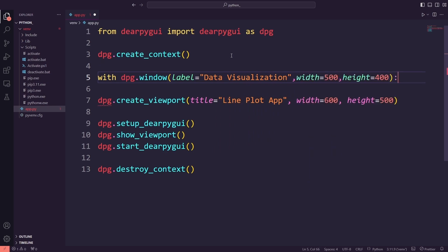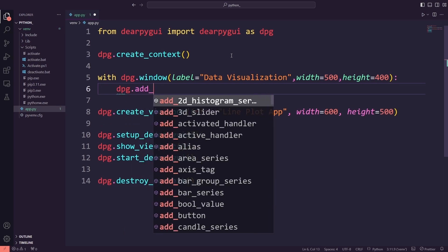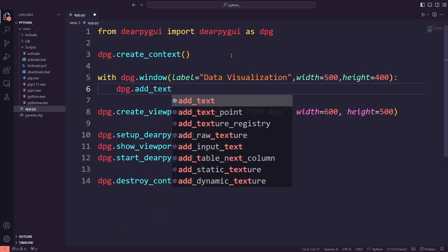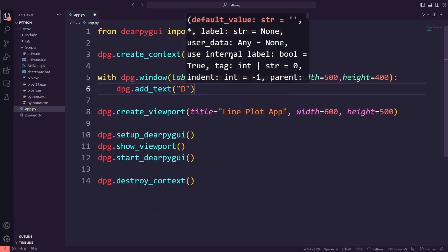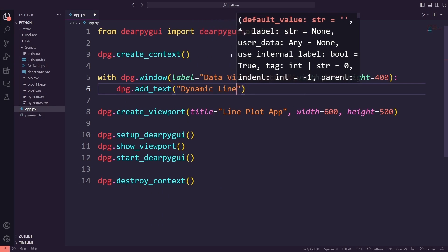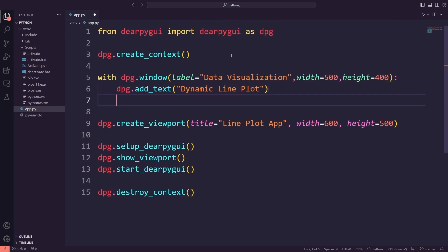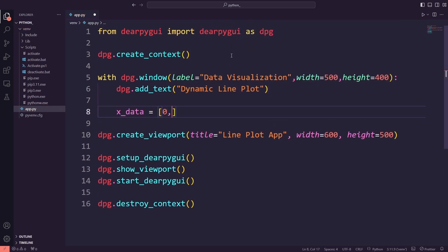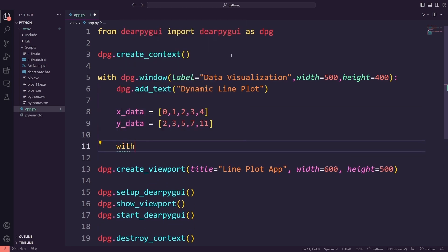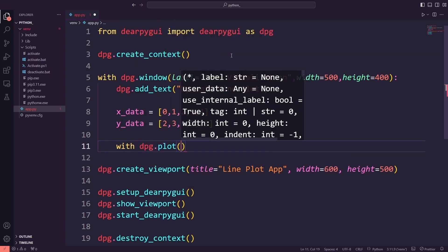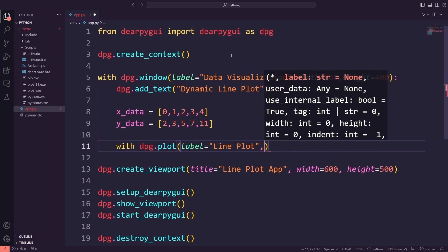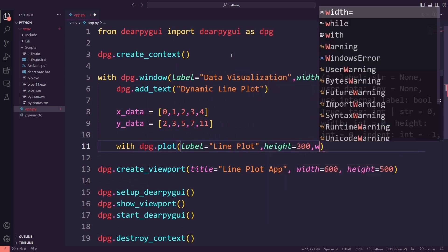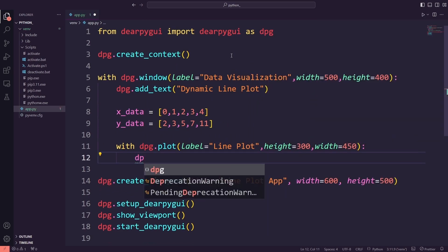Inside this window, I will add the text Dynamic Line Plot using dpg.add_text to introduce the dynamic graph the user is about to see. I will define the data for the line plot with x_data as 0, 1, 2, 3, 4, and y_data as 2, 3, 5, 7, 11. I will create a plot with the label Line Plot, set its height to 300, and its width to 450.